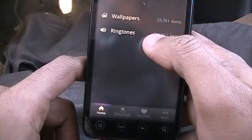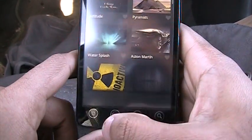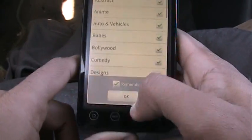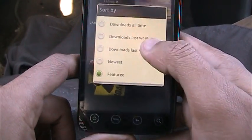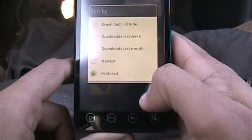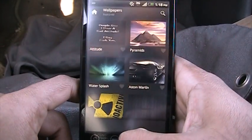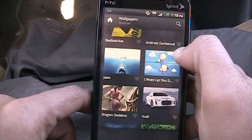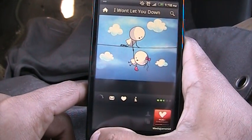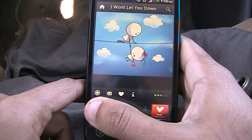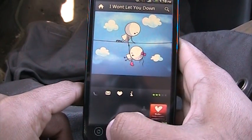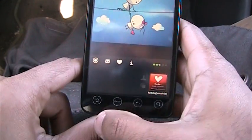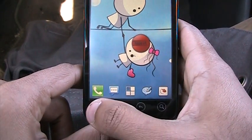ZEDGE gives you categories to choose from — so many categories, whatever you want to search. It also shows downloads sorted by newest or most downloaded. If you like a wallpaper, click download and it's downloaded. Click set and it's set as your wallpaper. That's ZEDGE — the best wallpaper app.